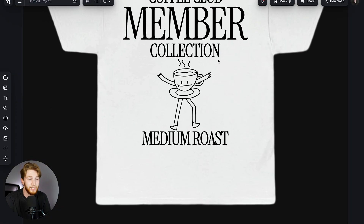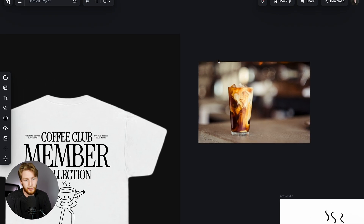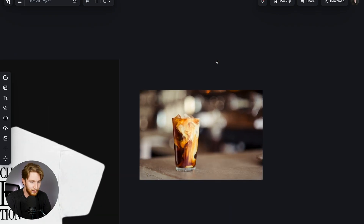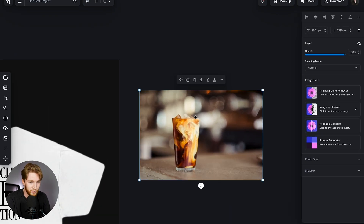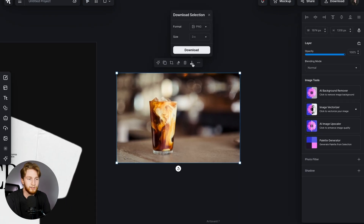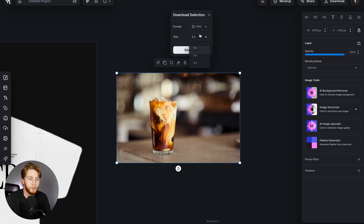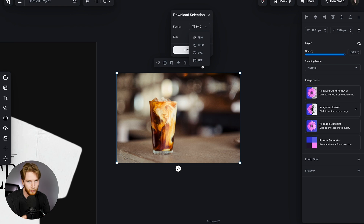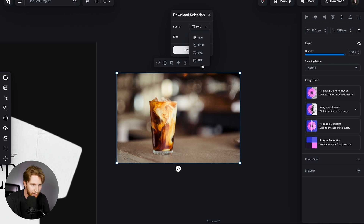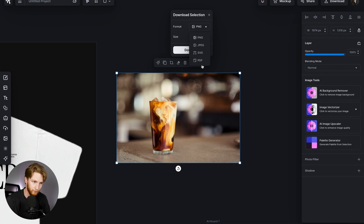And this doesn't only work on vector elements — same here with this picture, I can do the same thing. Quick select and download, and I can do one times, two times, or three times the size. It still has all the normal download selection formats: PNG, JPEG, SVG, and PDF — all right there.